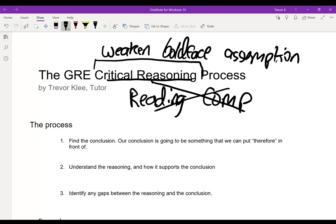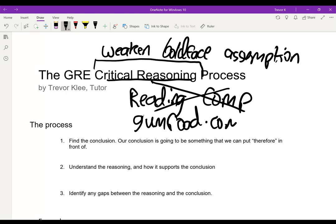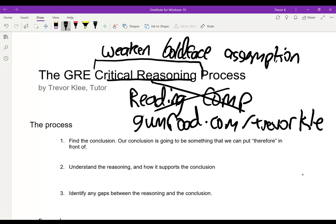By the way, before I begin, I've taken all of these from my book on critical reasoning for the GRE, which you can find at gumroad.com/TrevorKlee. If you're looking for a bunch more questions fully explained to really help you master this part of the GRE, please check out my book at gumroad.com/TrevorKlee.